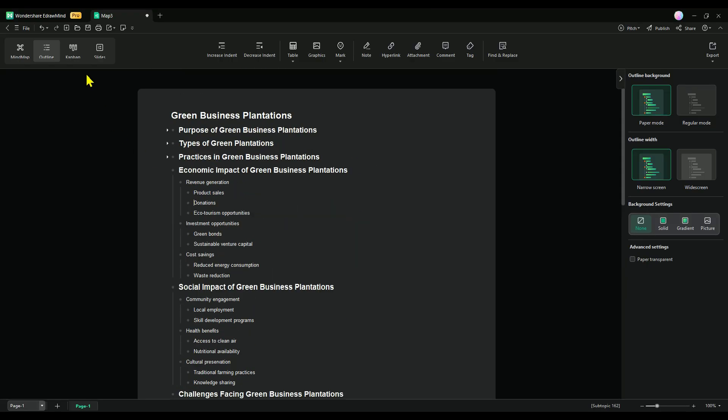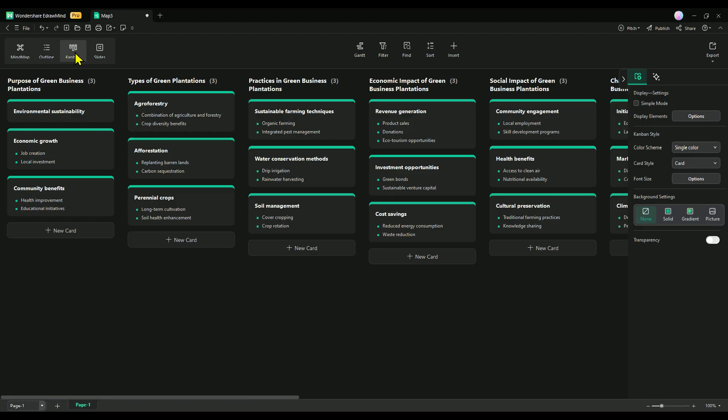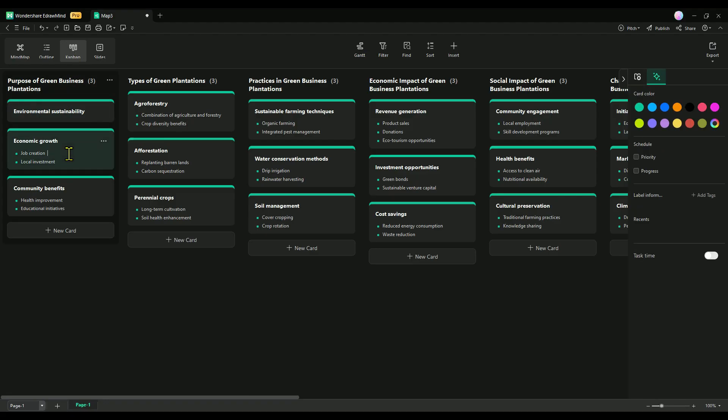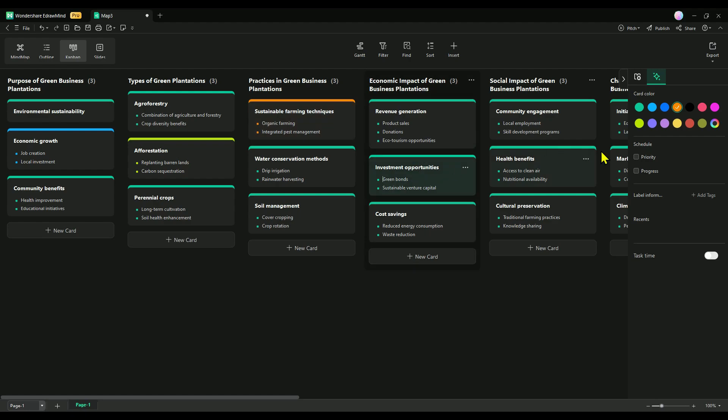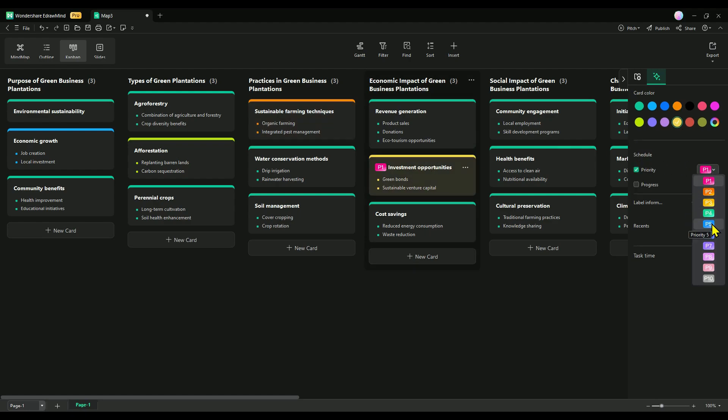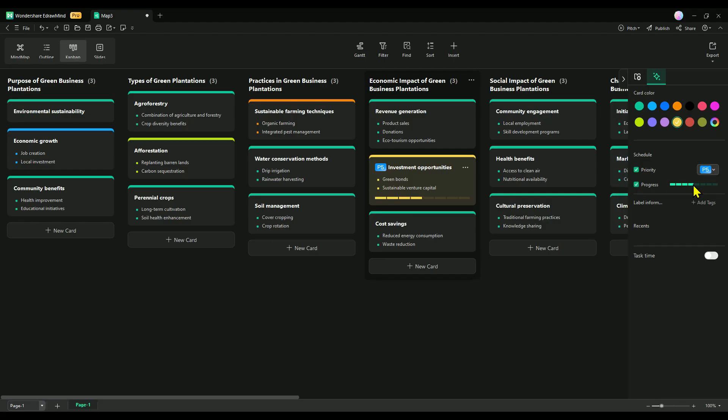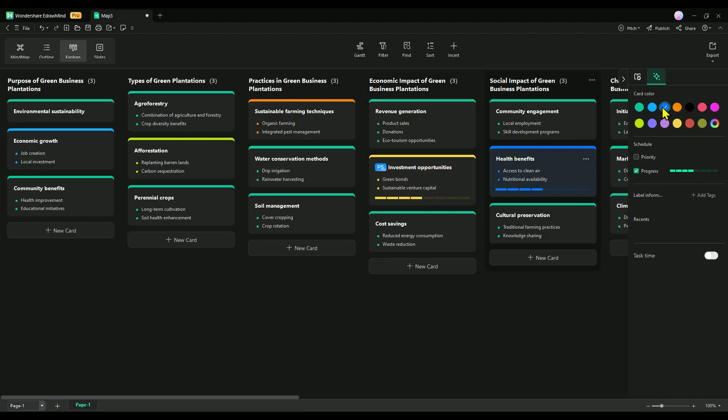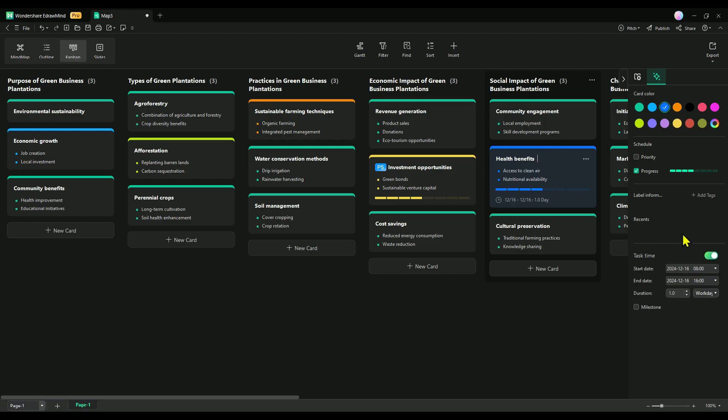Kanban mode is ideal for managing tasks and projects. It lets you effortlessly turn your mind maps into Kanban boards, where your ideas appear as cards. These cards can be organized into columns, streamlining task management and process tracking. You can customize each card with features like color, priority, and progress, while also adding images, lists, and hyperlinks. Plus, with the drag-and-drop functionality, organizing everything becomes super simple and efficient.